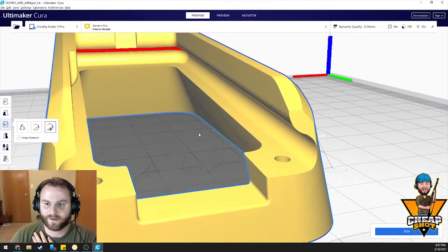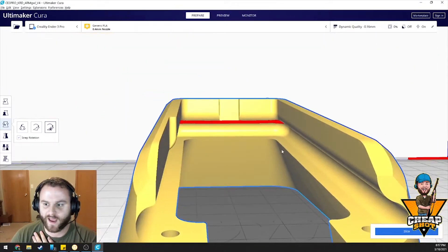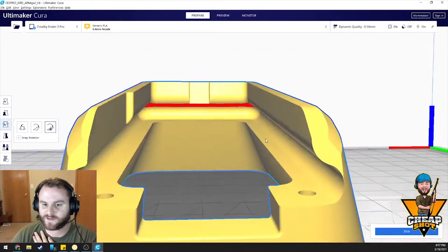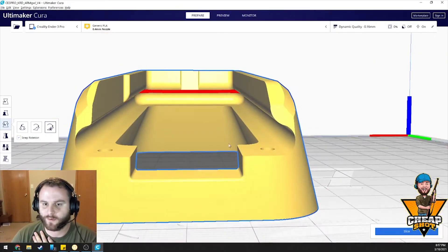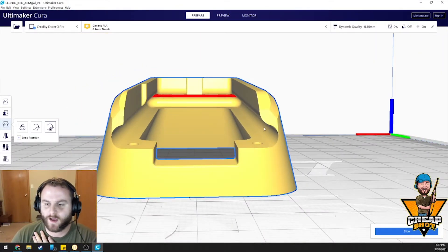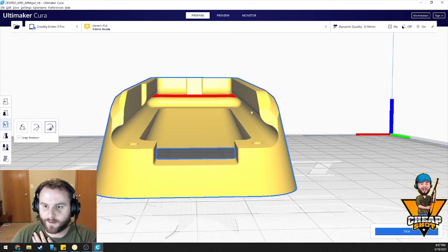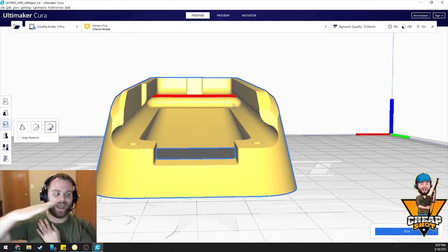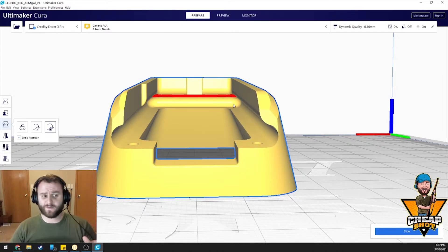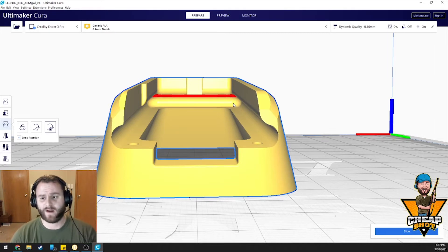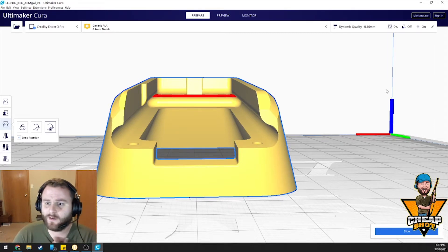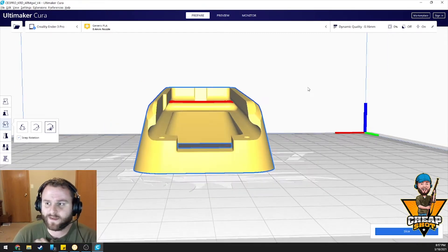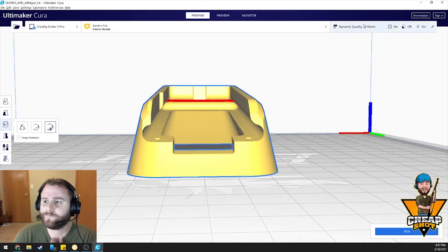Now, some people might be confused with this overhang, how we can print this overhang with no supports. The reason we can is because it's going to come up. It's at an angle. If this were flat, that overhang probably wouldn't work very well, but because it's coming up like that, we're fine.